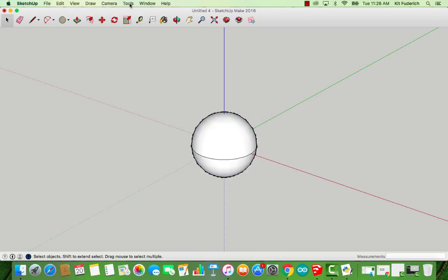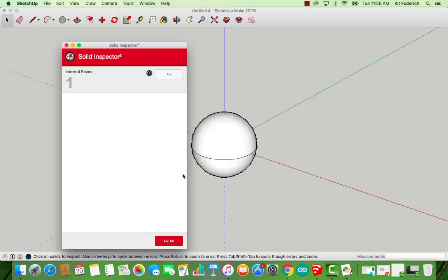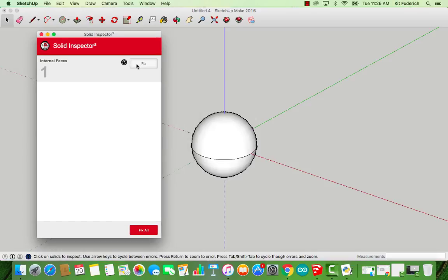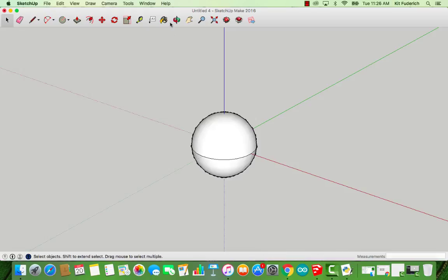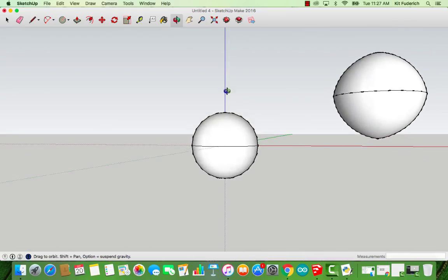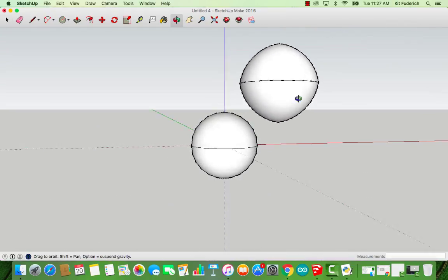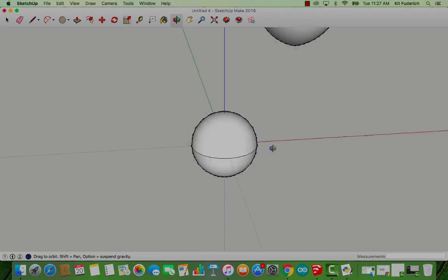And then we're going to go to Tools, Solid Inspector, to make sure everything's all good, and it looks like we have one internal face, which luckily for us, the app can clean up. Select Fix, and there you go. Arguably, the second sphere is easier to make and more accurate than the first.